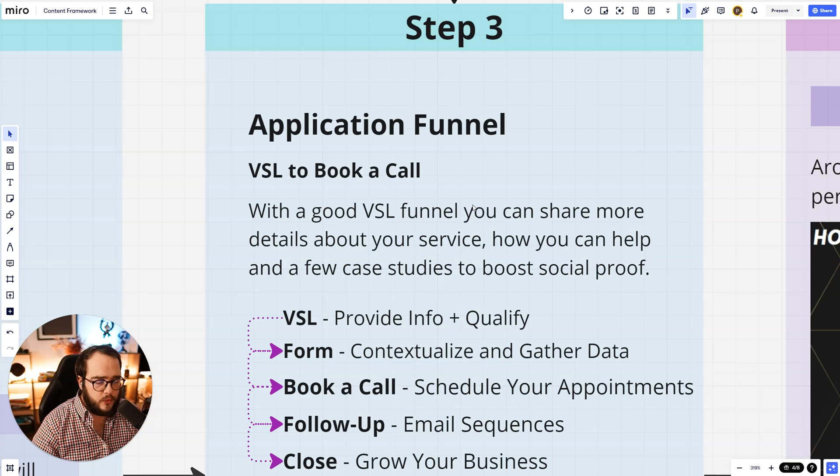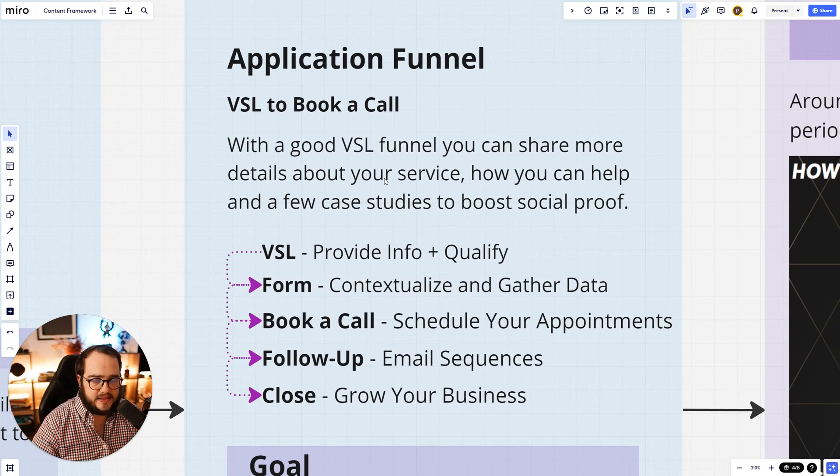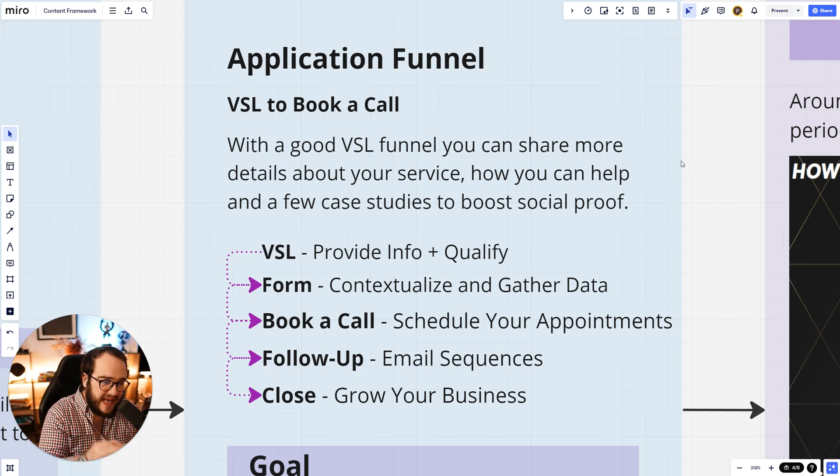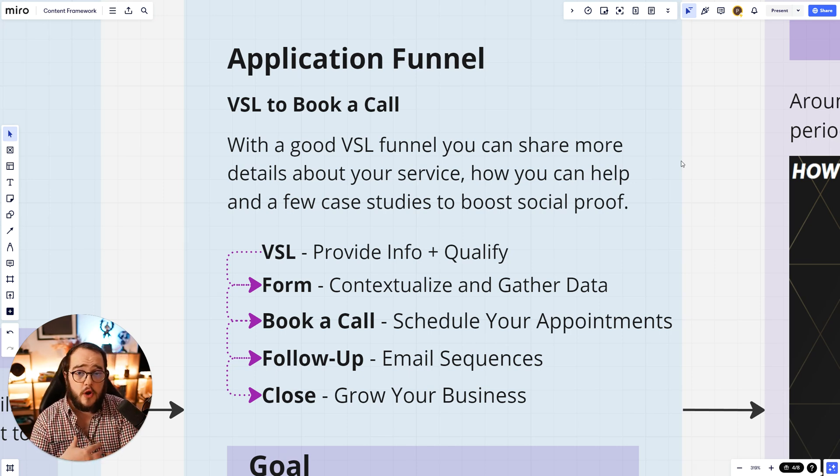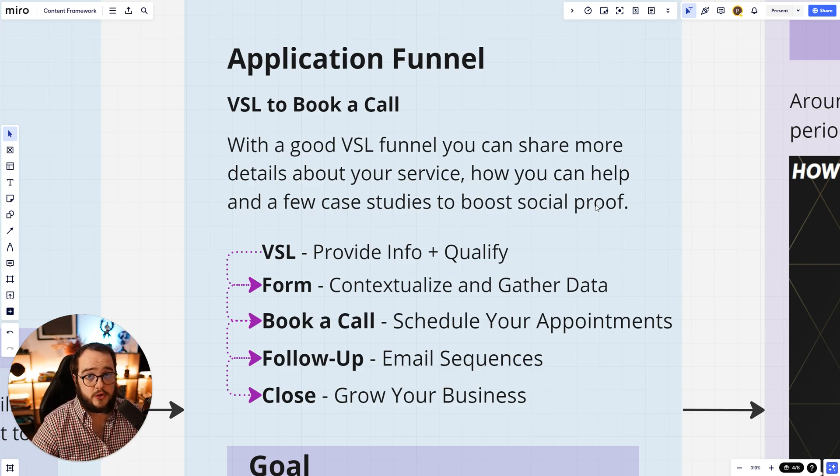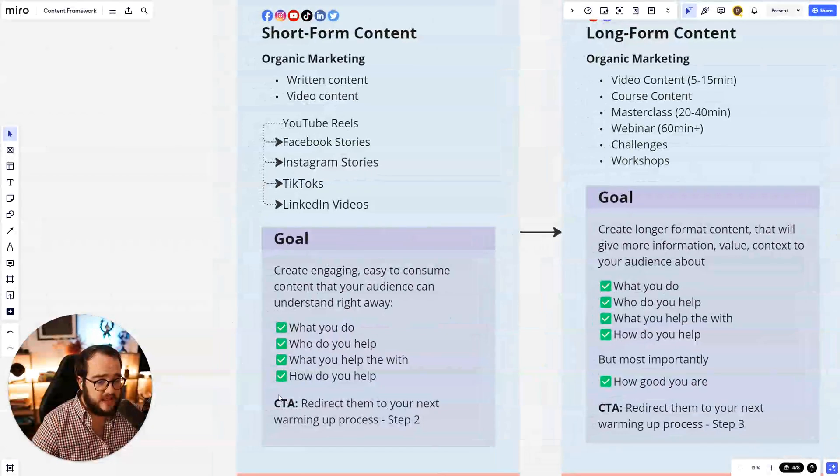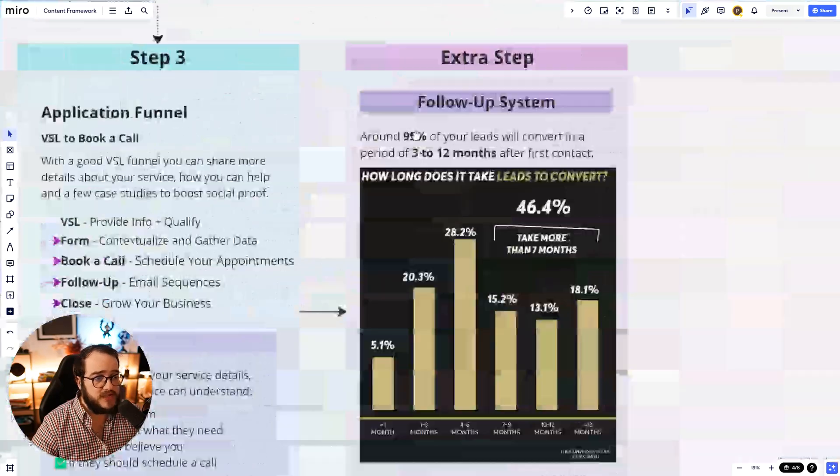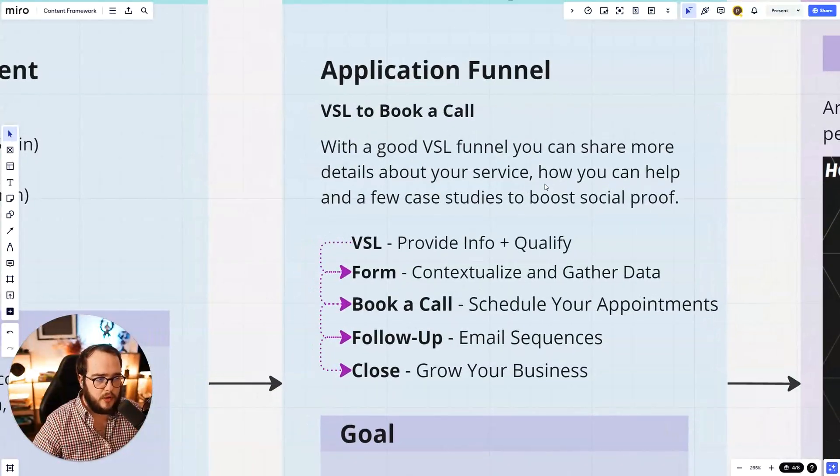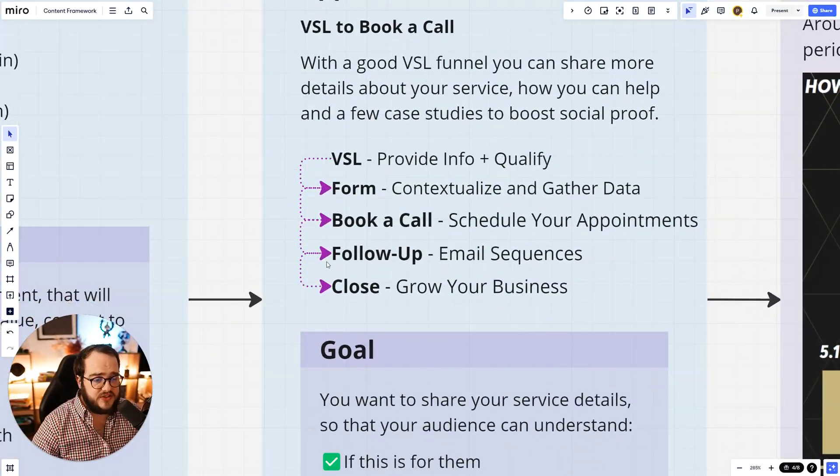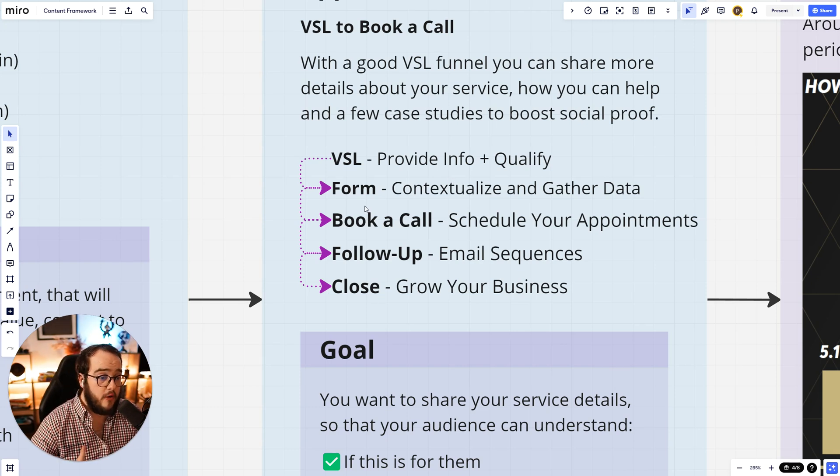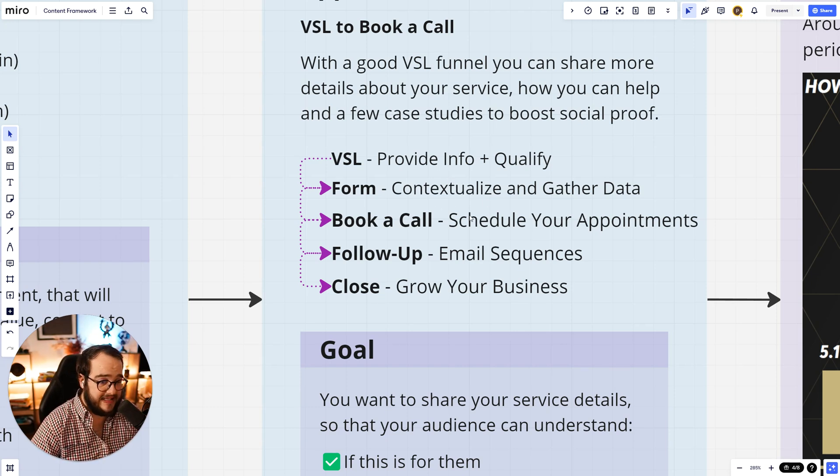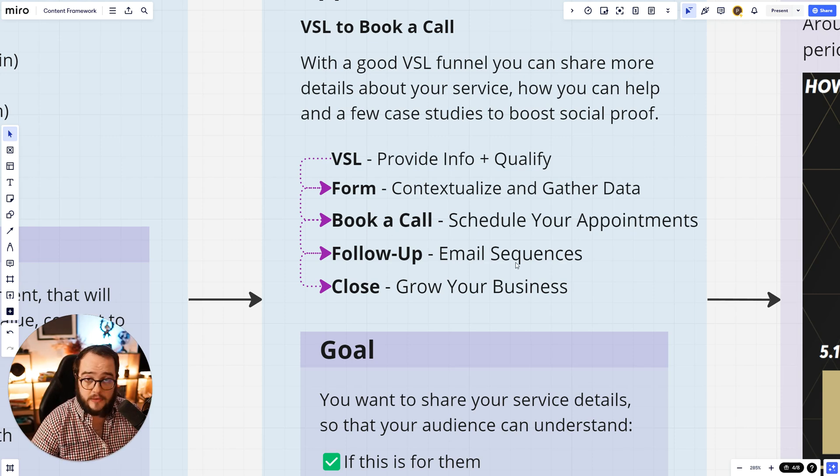Now, step three: application funnel. You want to create a VSL to book a call. With a good VSL funnel, you can share more details about your service, so people know exactly how it will be working with you, how you can help them, and a few case studies to boost social proof. You can also do that in this context, but in a VSL it's a little bit more organized. Then, this is the format that I would do: VSL to provide info and qualify your leads. Form to contextualize and gather data. Book a call, so you can schedule appointments. Follow up with email sequences, and then close to grow your business.